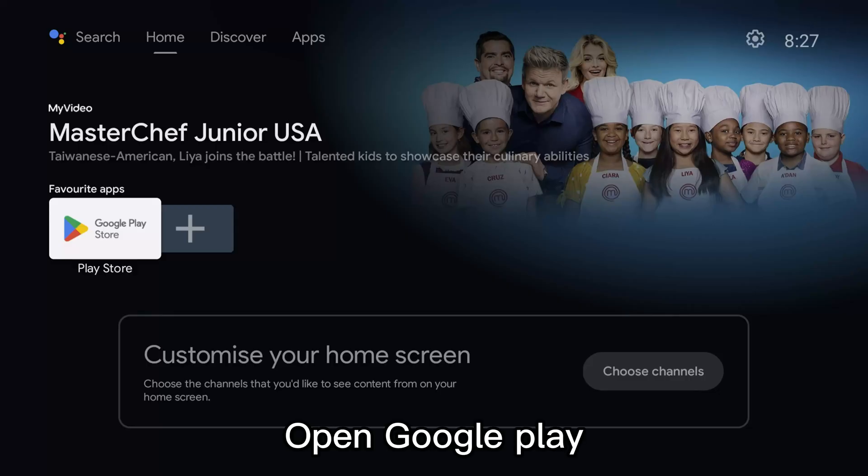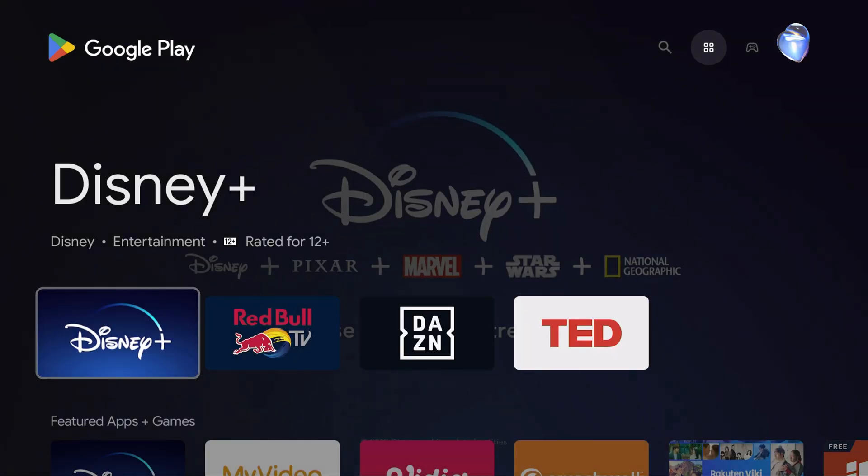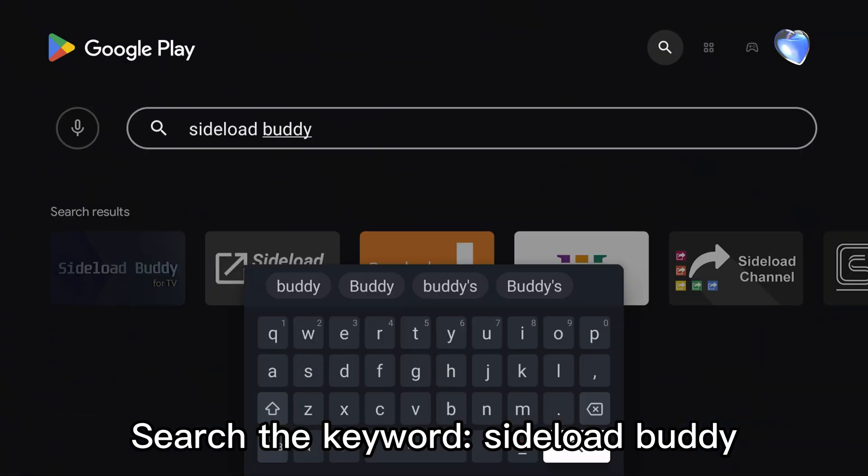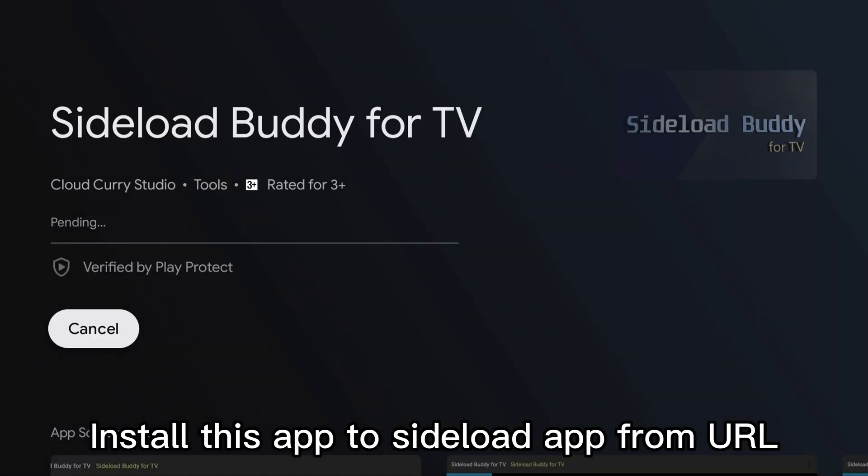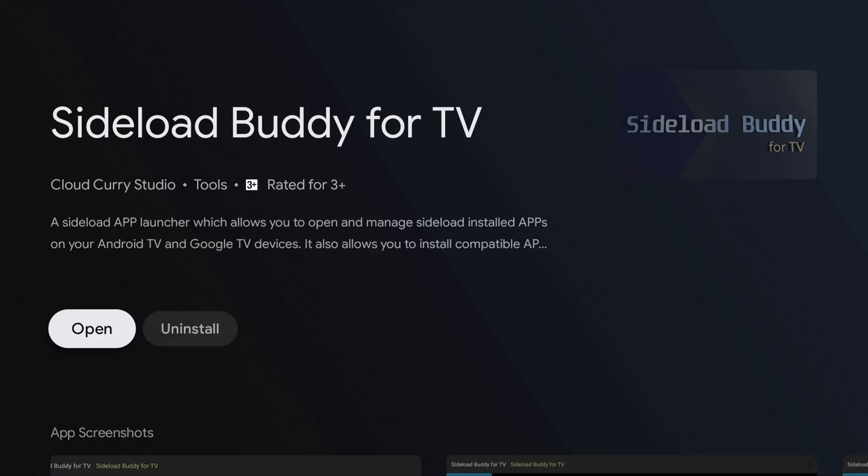Open Google Play. Search the keyword Sideload Buddy. Install this app to sideload apps from URL.